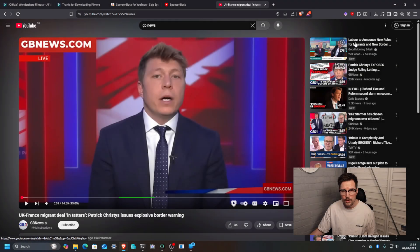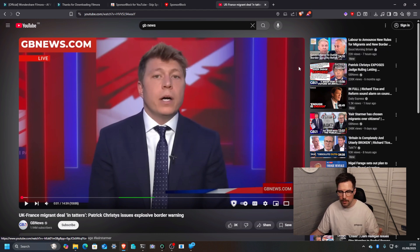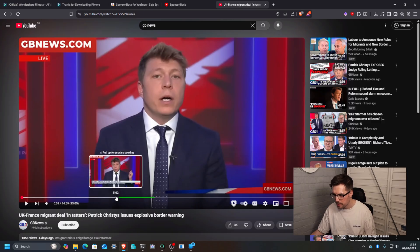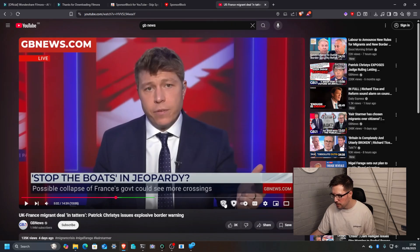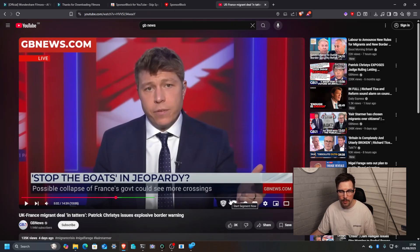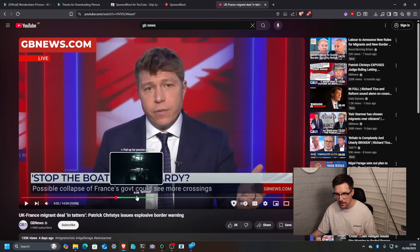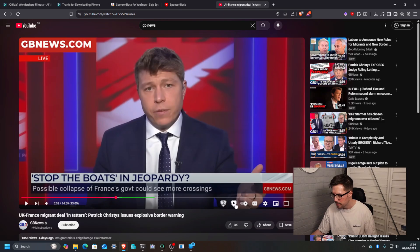So to contribute to sponsor block, say you see a video that's got a sponsor in it. The way that you would do is get right up until the point and then there's two extra buttons that will appear now on your YouTube videos. One is start segment. Say for example we can see it's already been sponsor blocked, we start segment now. Let it carry on playing or just skip to where you think the end is.